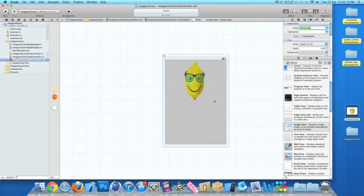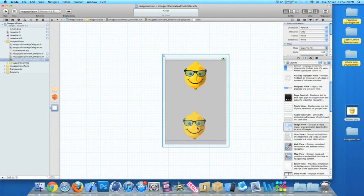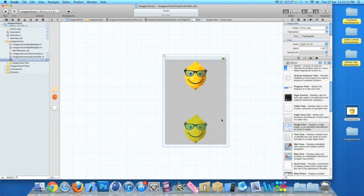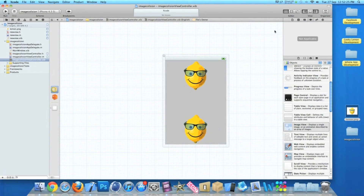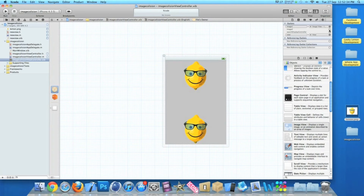I'm not too sure on the proportions so I'm just going to guess. I'll need two of those and simply put them at the top and at the bottom. Then click on our File's Owner where we can link up our two images — drag image1, which is the draggable image, then image2 for the bottom one, so when they collide we switch views to our new view.